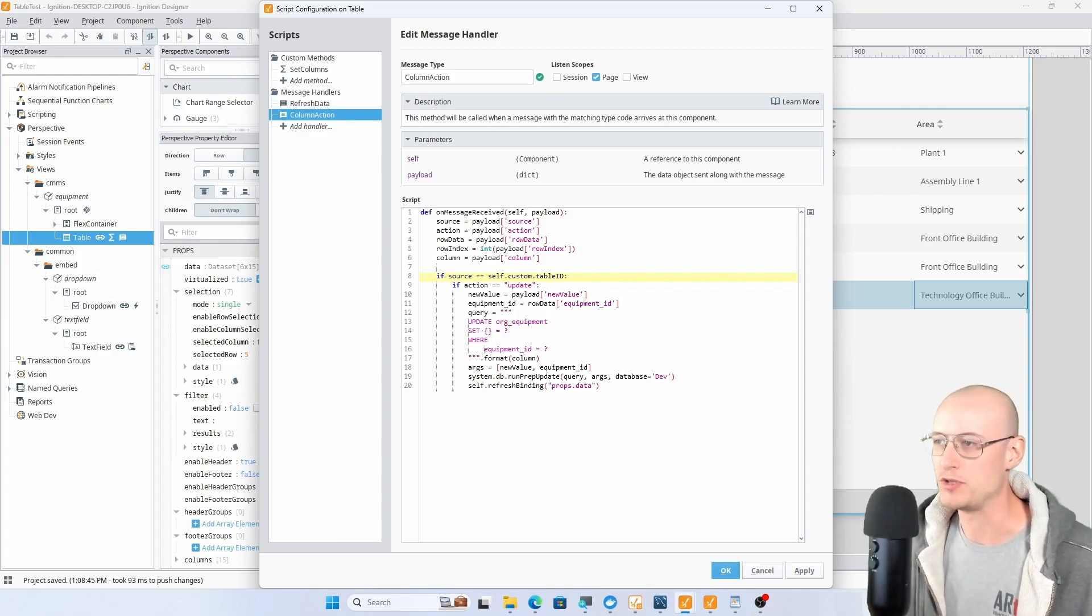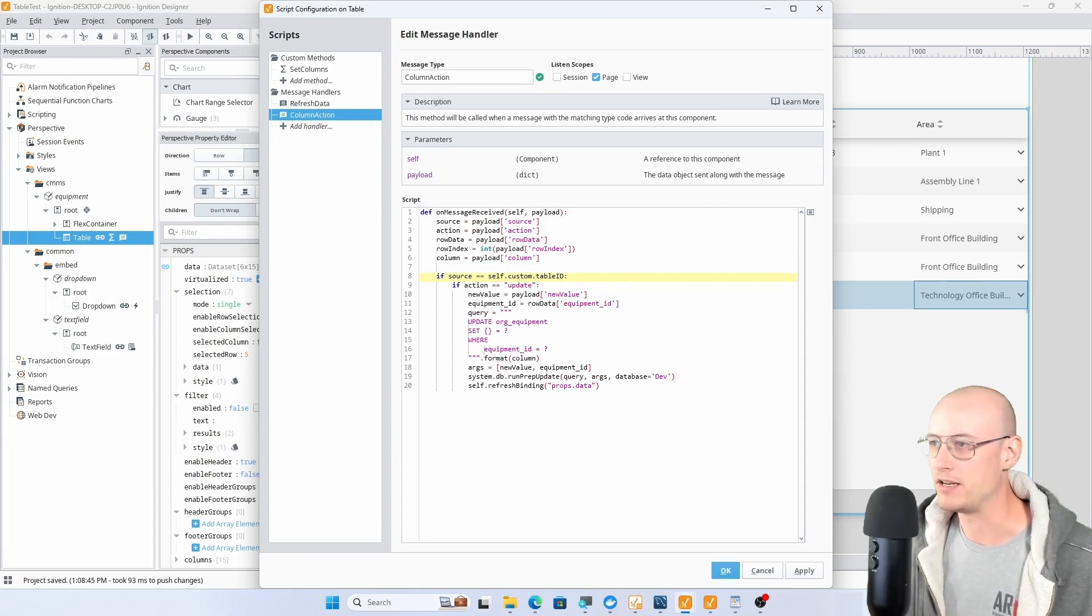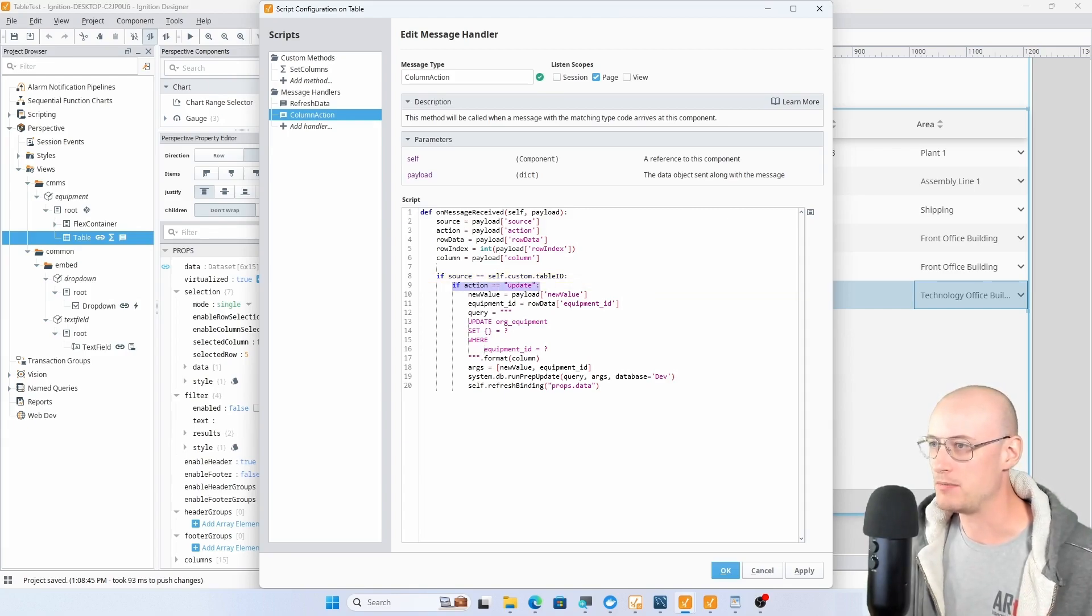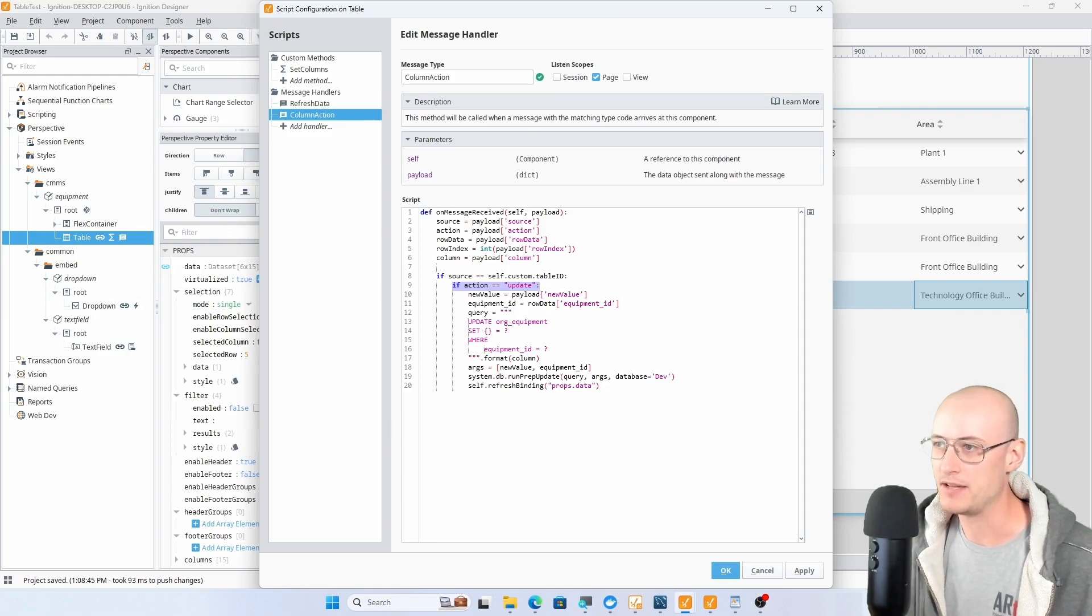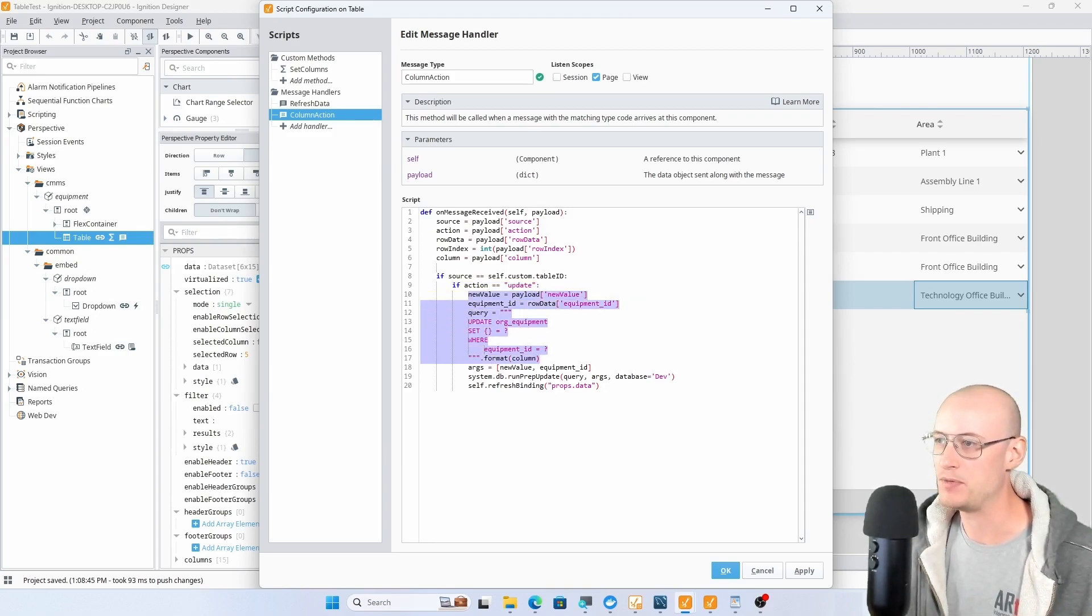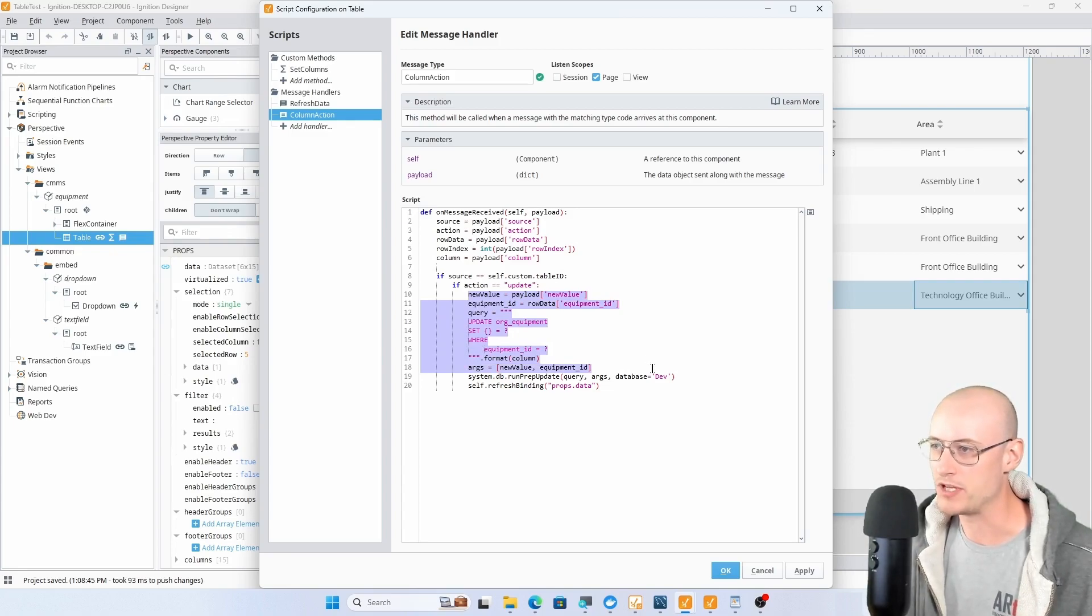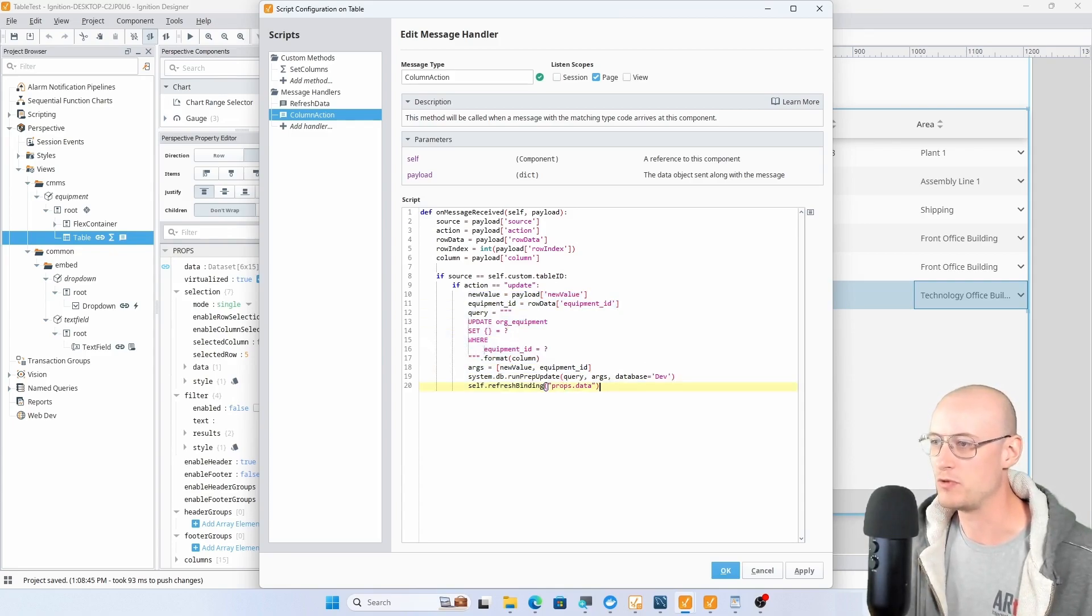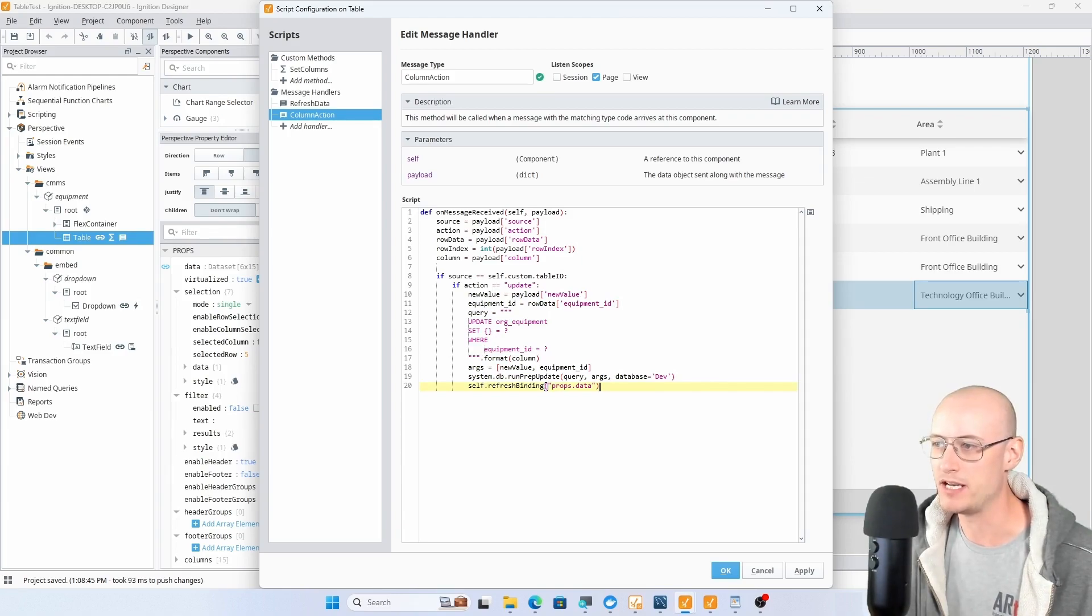Then I'm checking to make sure that this action, if it's update, then I'm going to proceed by getting my new value, my equipment ID, building out an update query, having my arguments, running that query, and then just refreshing the data property binding on my table.